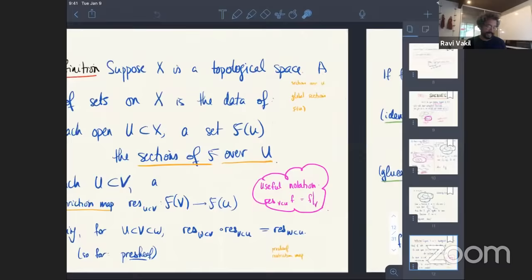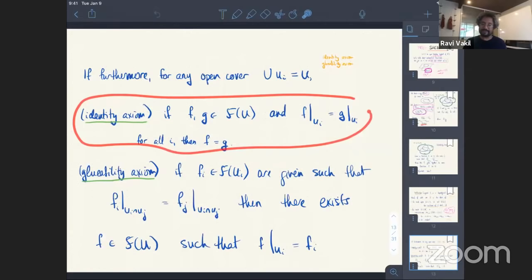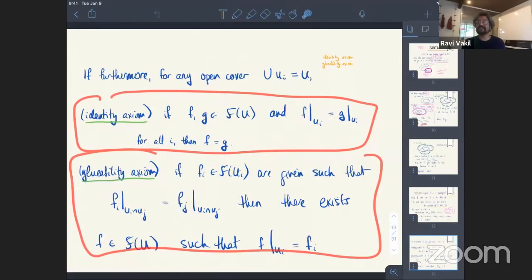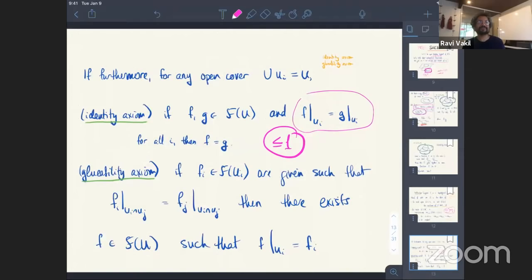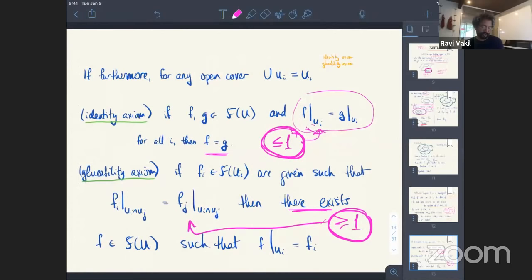Now we're ready for the two bonus axioms — the identity axiom and the gluing axiom. If you have a bunch of sections on the parts of an open cover, there is at most one section they can glue to — in other words, you can have at most one function on U that restricts to something given on each piece. The second axiom says there's at least one, if you have the additional compatibility condition. Together, at most one and existence gives exactly one. The uniqueness is stated first, then the existence has to be stated second because it requires more information about the overlap.